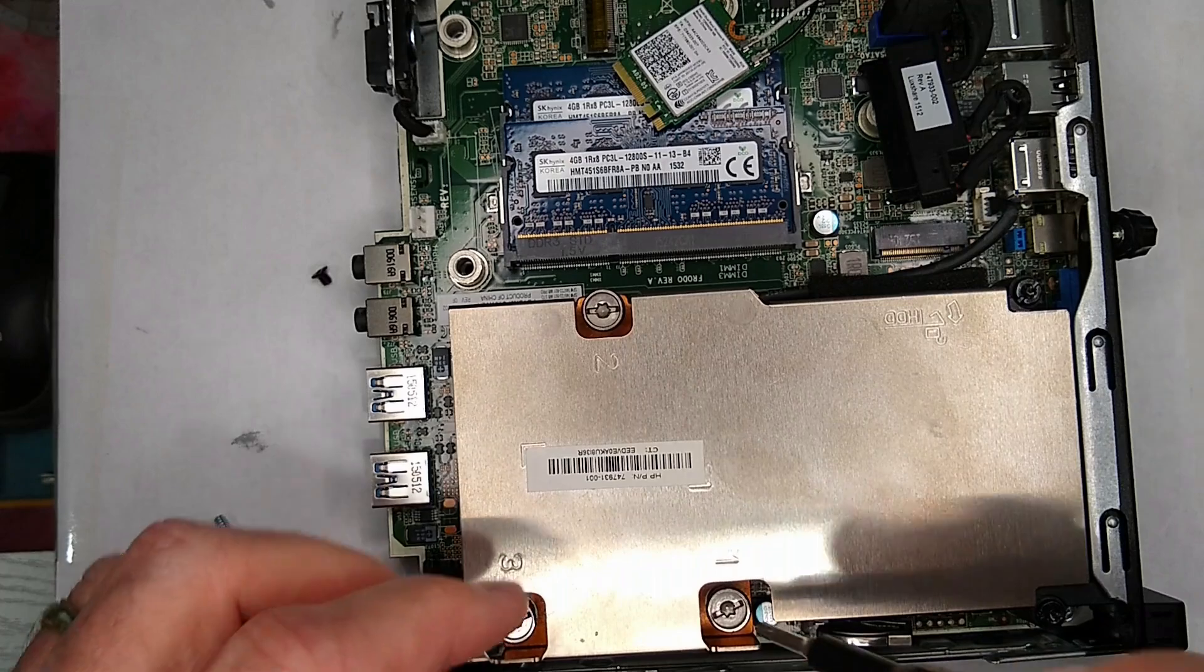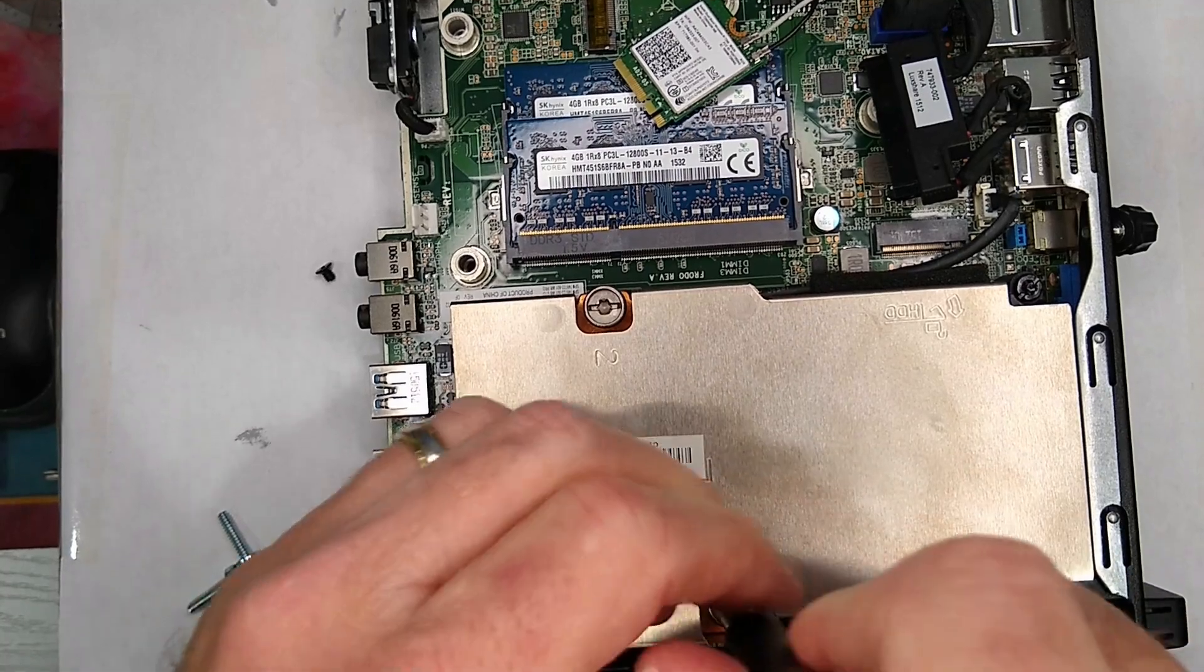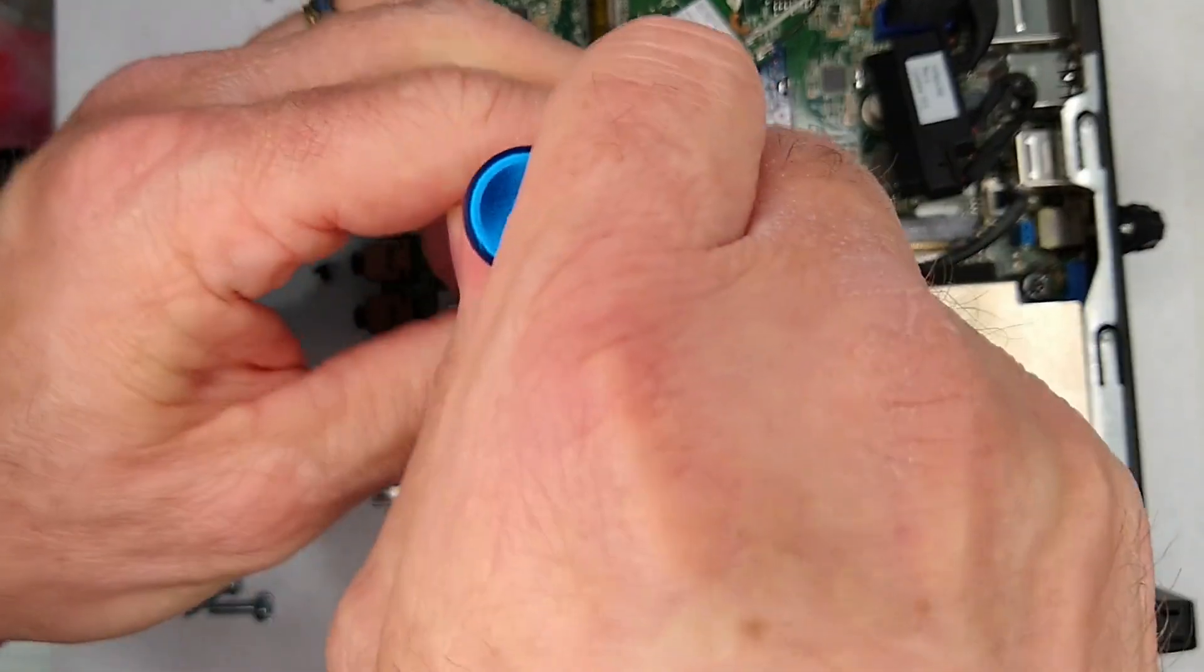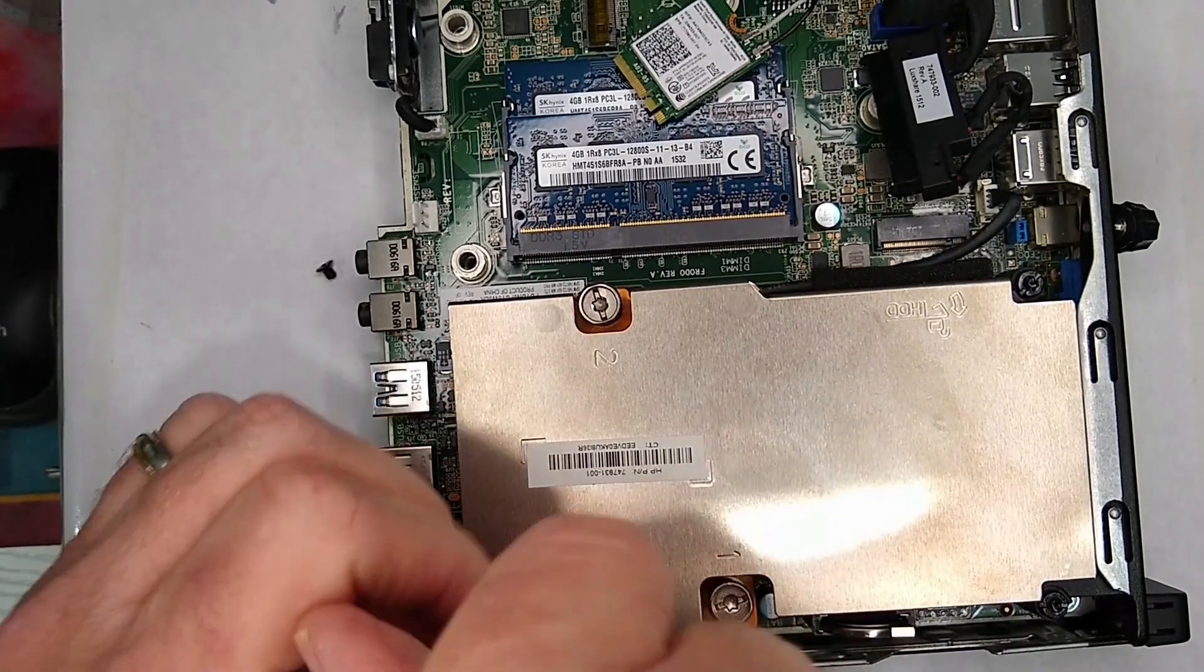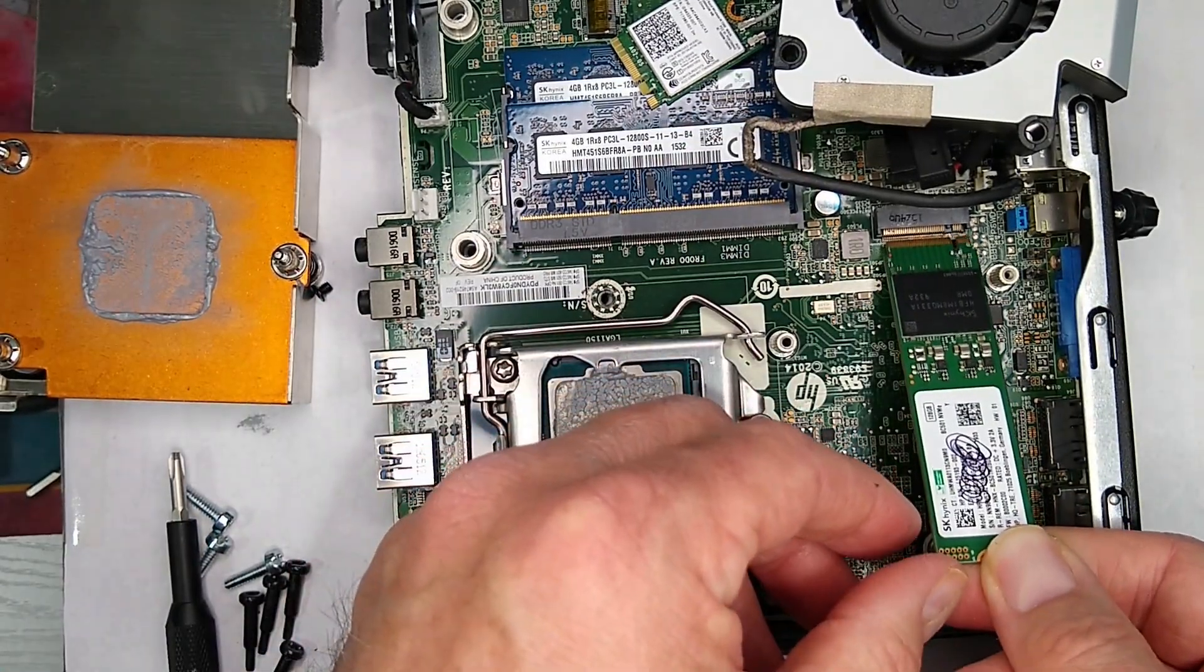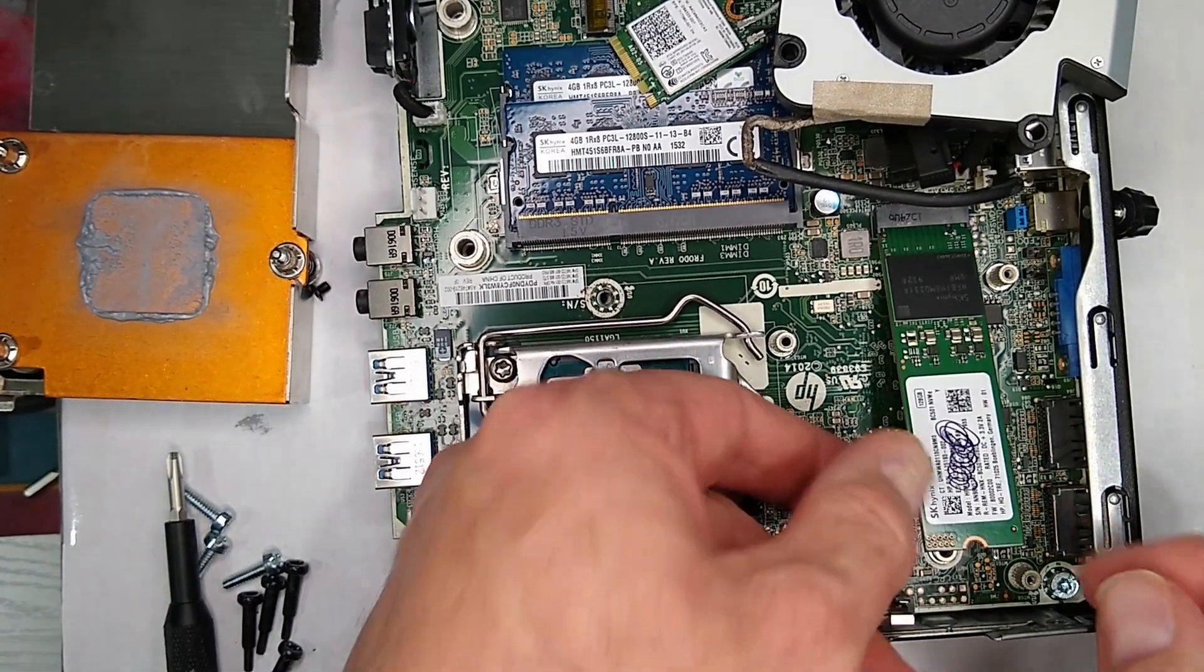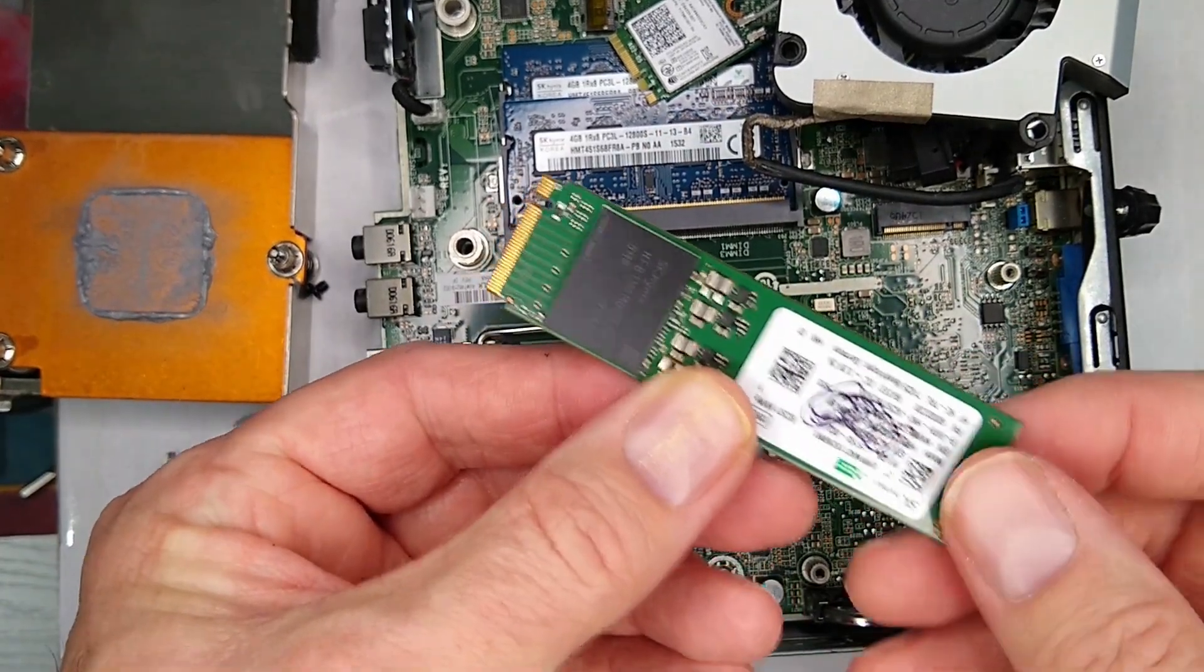I know that it will accept an NVMe, which is the M slot or M key. So here we have a M key NVMe and it goes right in, so we know that will fit.